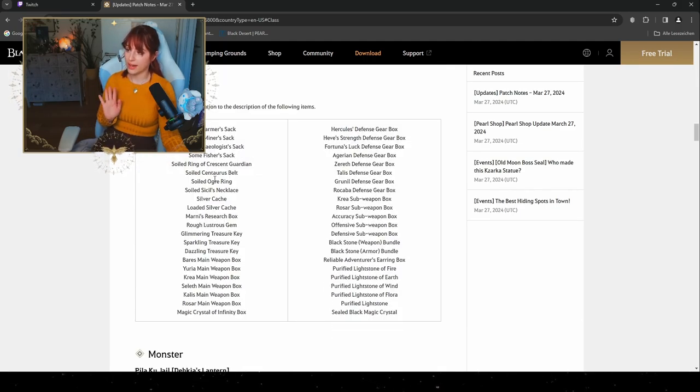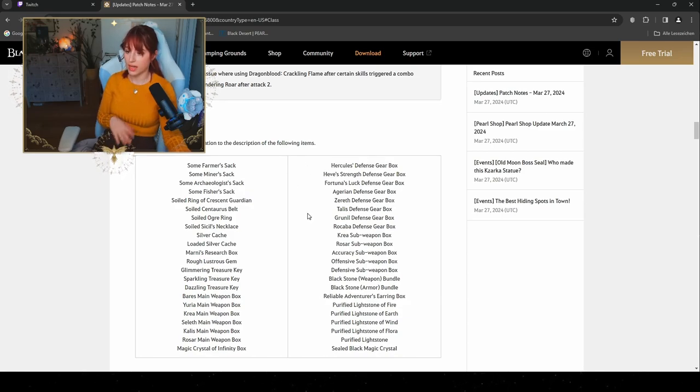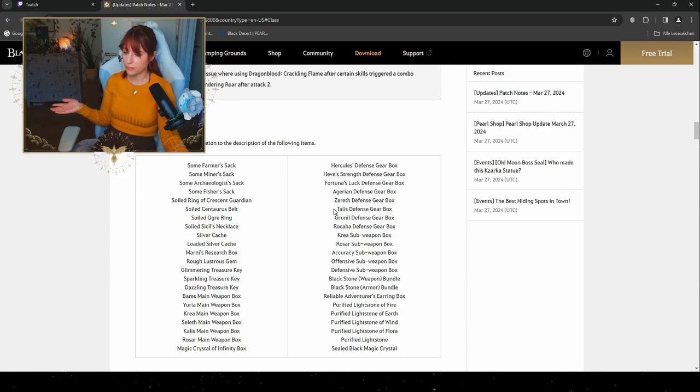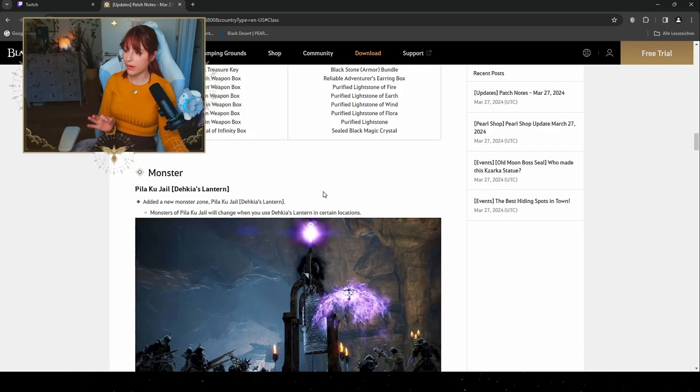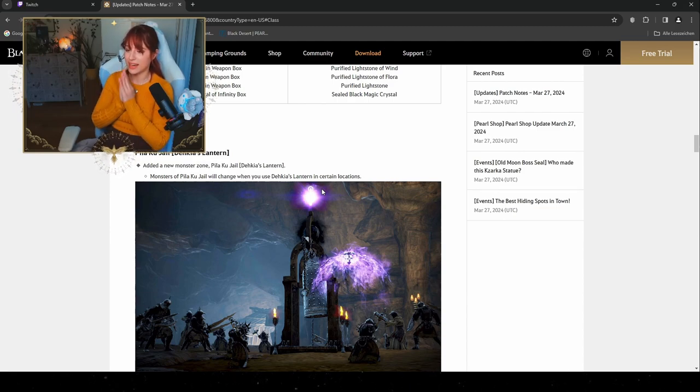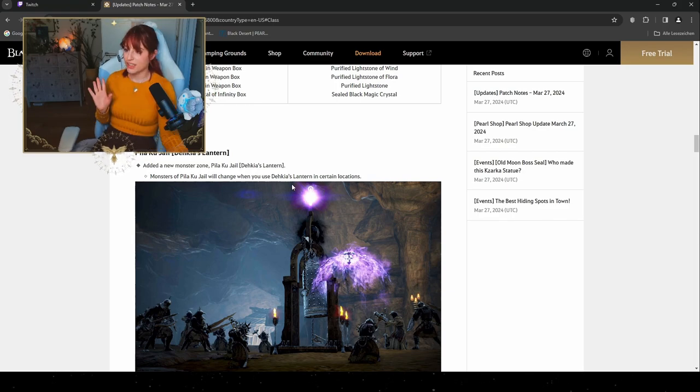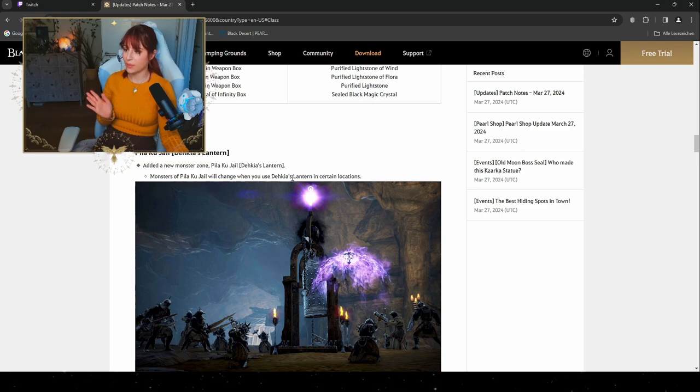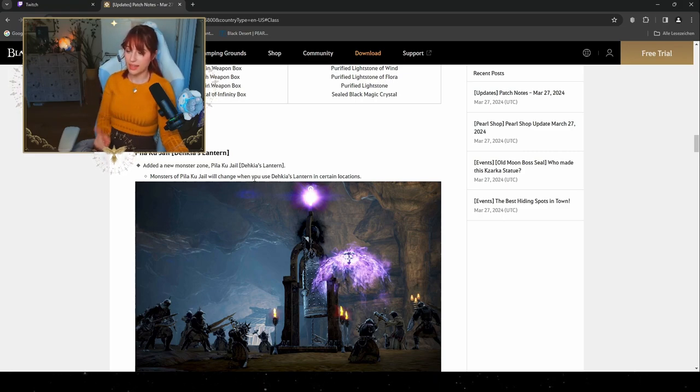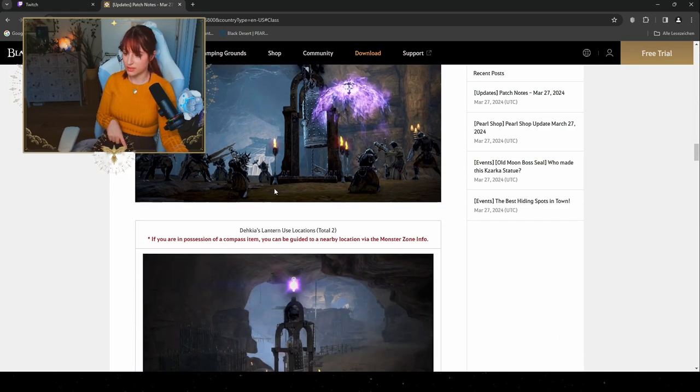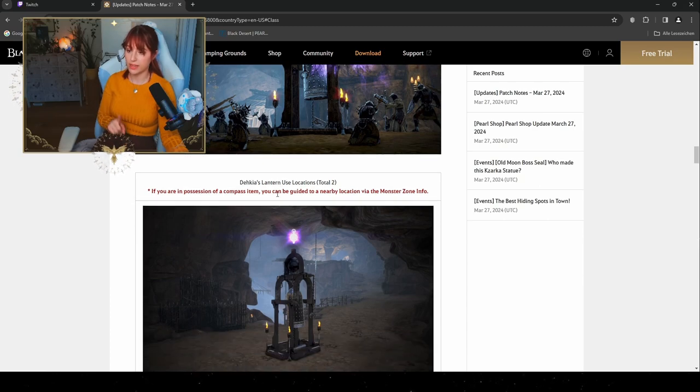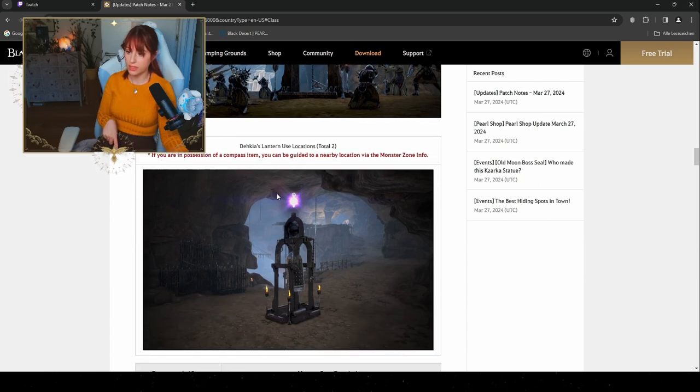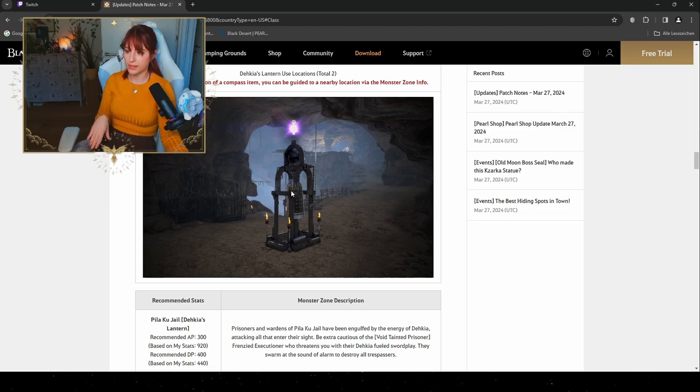We got added probability information to the description of these items: the Tuvala Defense Gear Box, the Krea Sub-Weapon Box, and the Blackstone Bundle. For our monsters, the Pilaku will get a Dekeya Lantern Zone, which is gonna be nice for everybody that has a higher gear score. You're gonna have a new region where you can get all of your money in. The monsters of the Pilaku Jail will change when you use the Dekeya Lantern in certain locations. If you're in possession of the compass, you can also be guided to a nearby location via the monster zone info. So have one running so you get automatically to the right spot.